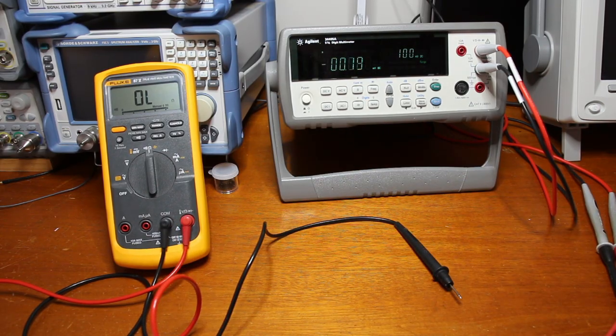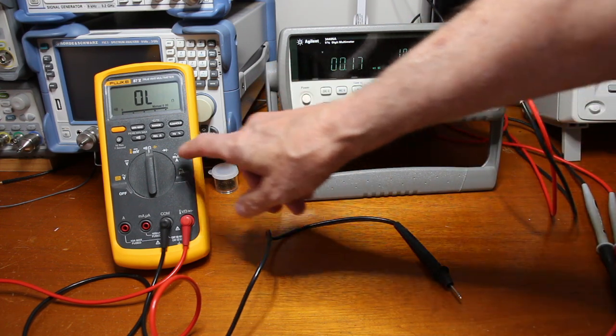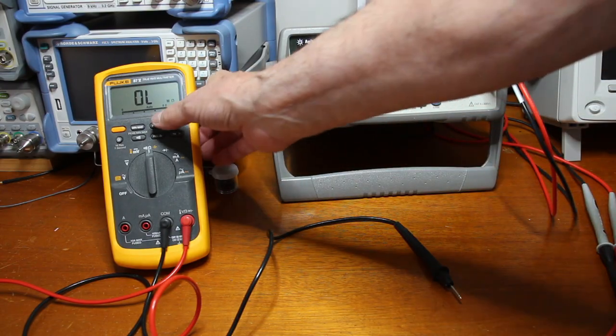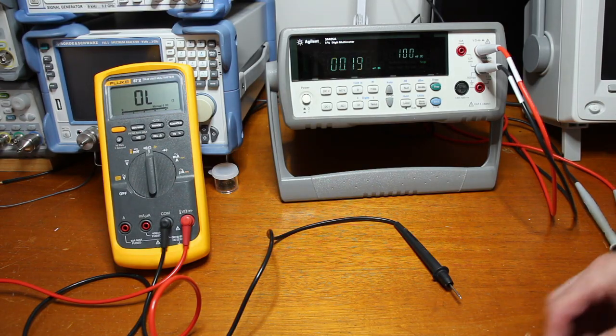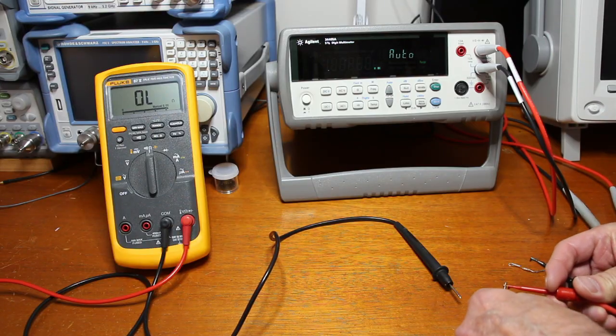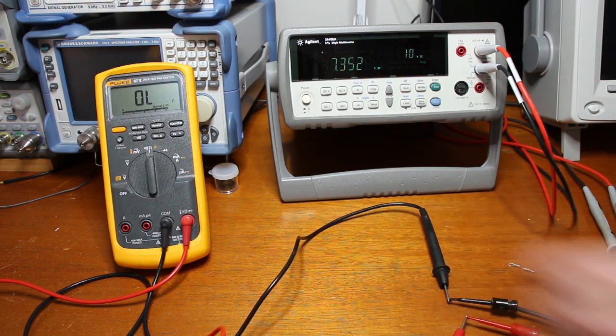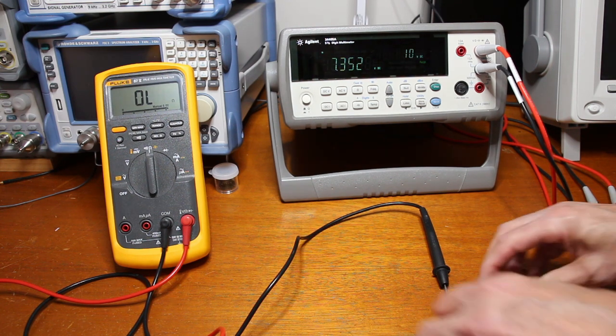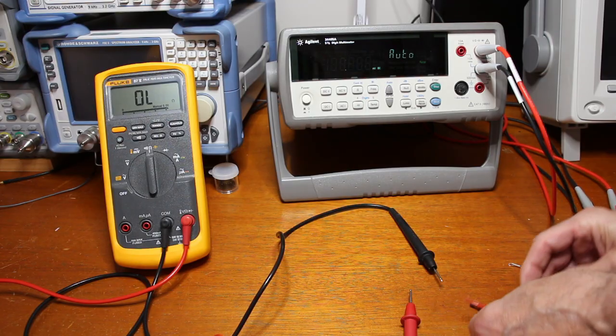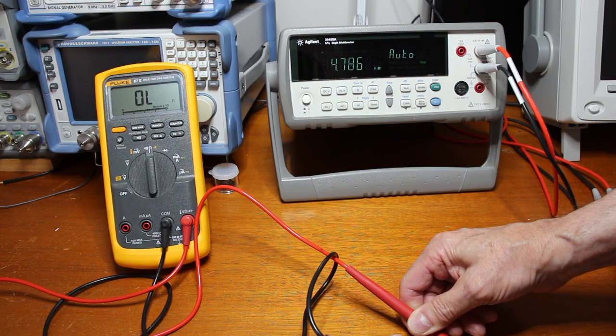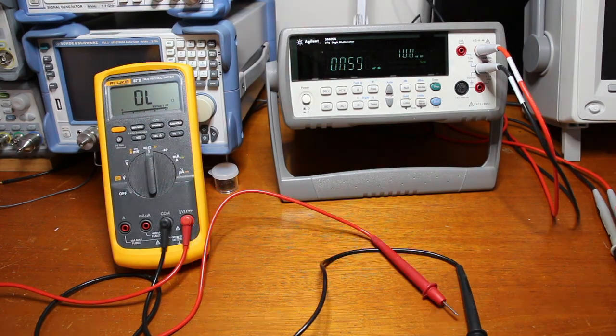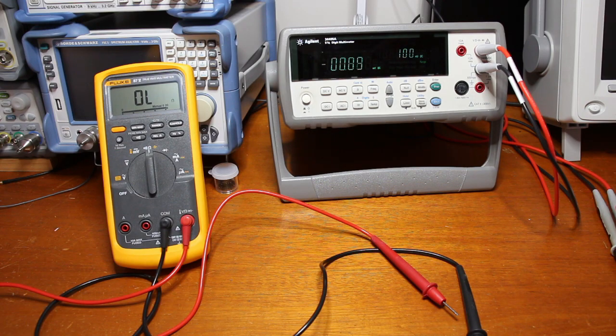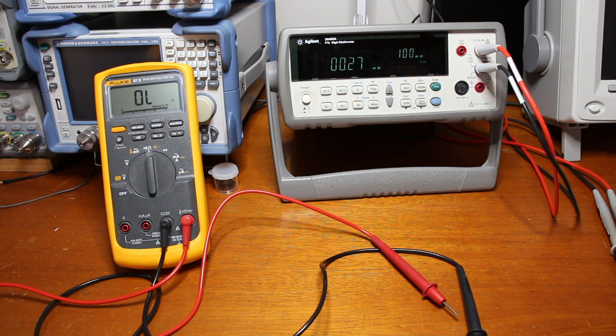Now let's change the Fluke to the resistance function and change the range to ohms. Let's measure the open voltage again. 7.3 volts. And now with the load. So we can conclude here that the open circuit voltage and the loaded voltage in both cases, the Agilent and Fluke, are the same.